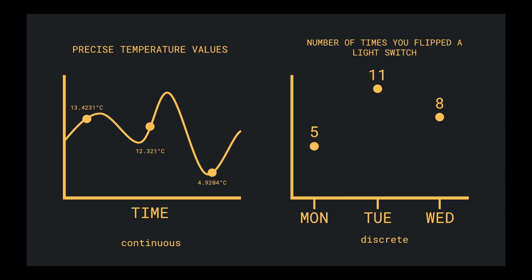For instance, temperature is continuous. Between one degree and another degree, there exists an infinite number of possible values, and we decide how precisely we want to measure that continuous range of values.